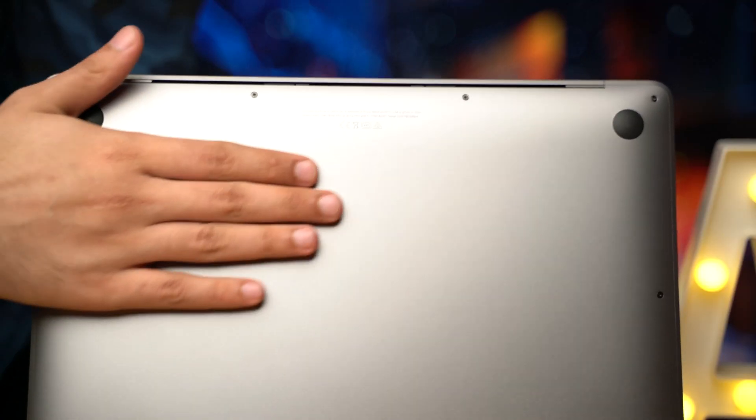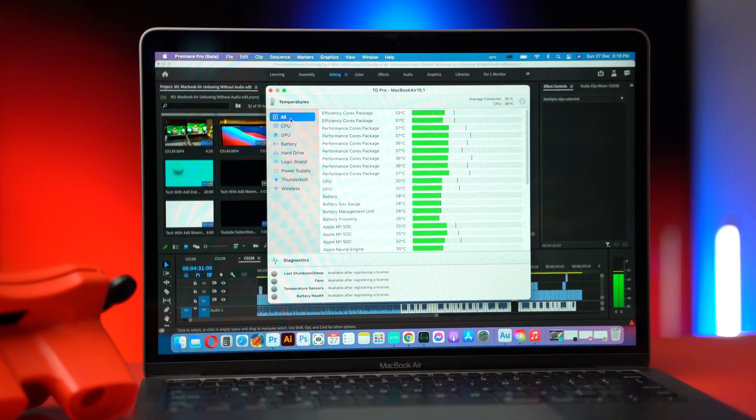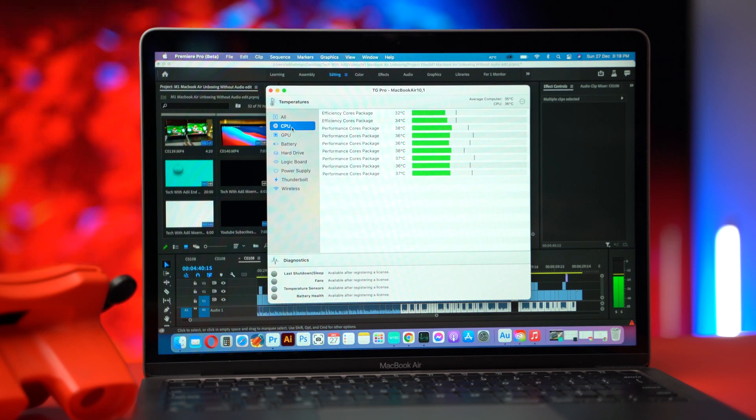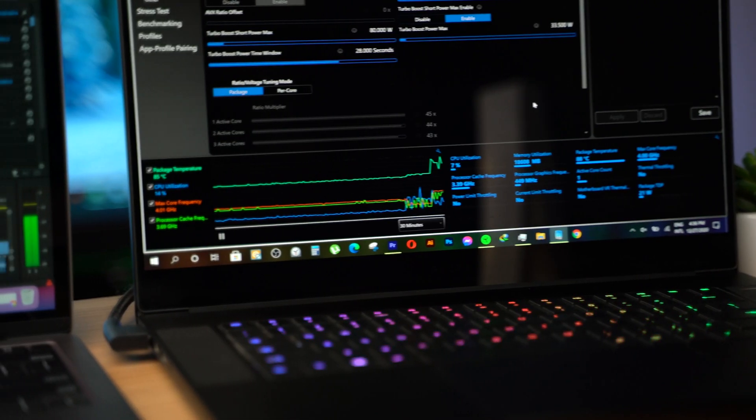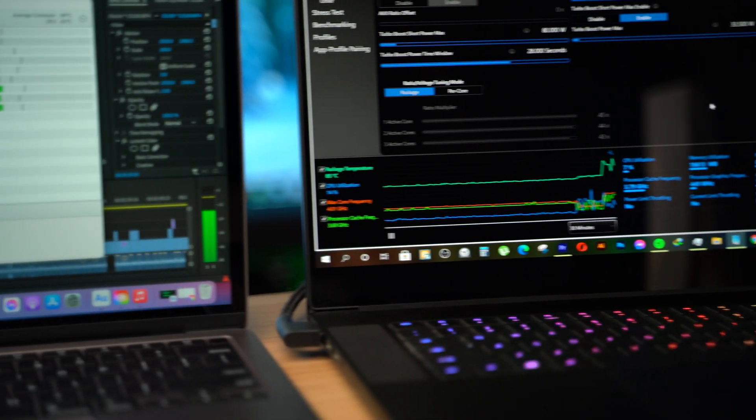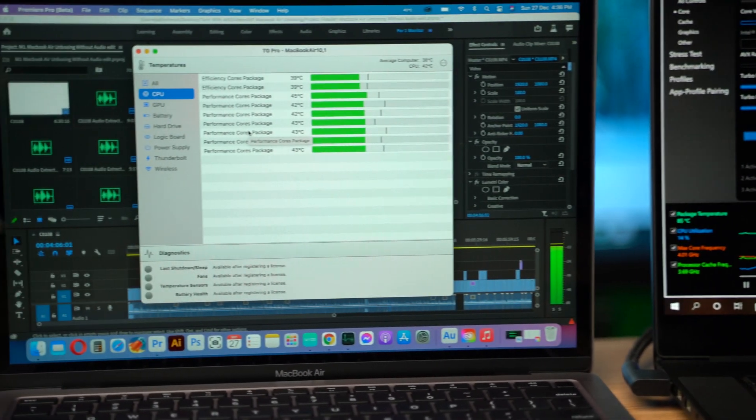So how hot it will get? Let me show you the temperature in TG Pro and it's between 30 to 40 degrees Celsius range and it feels like magic if you are coming from any other high-end laptop.